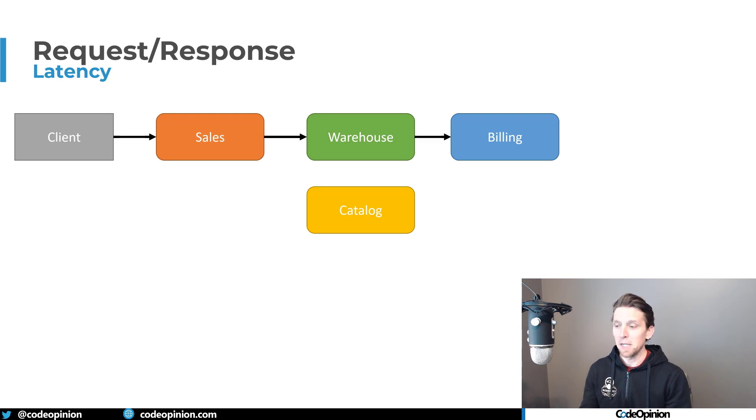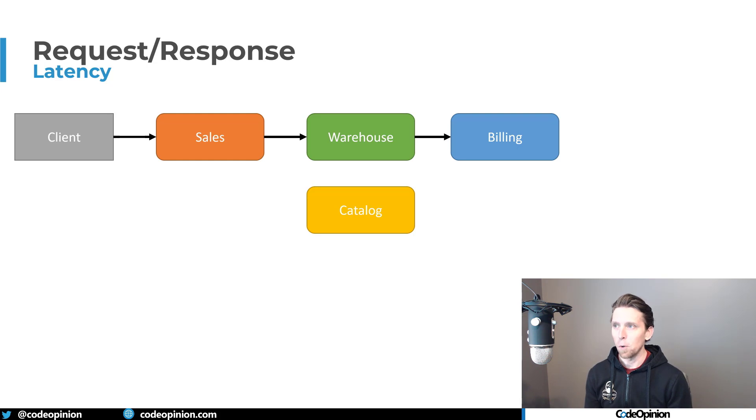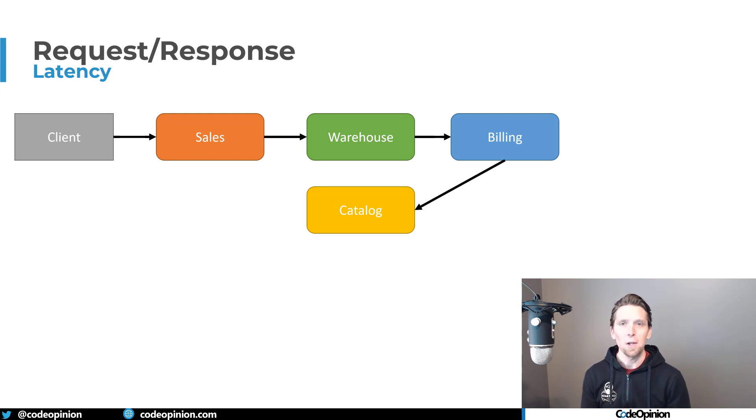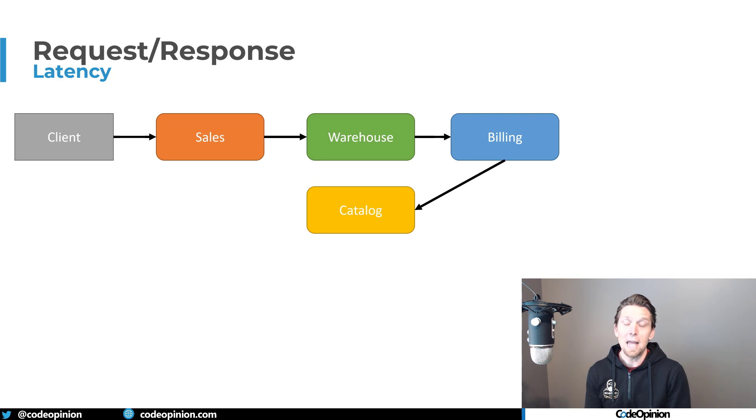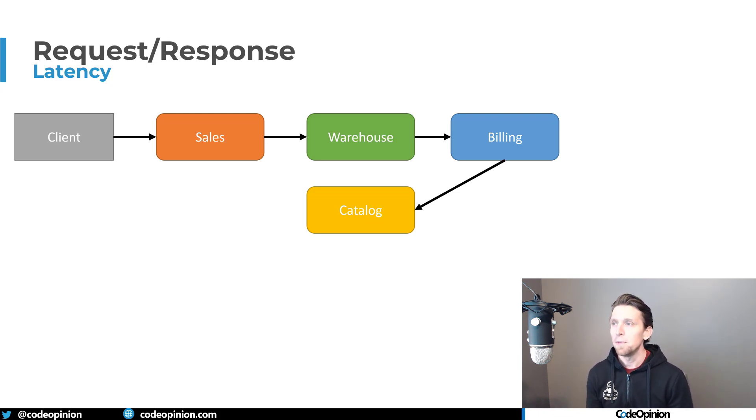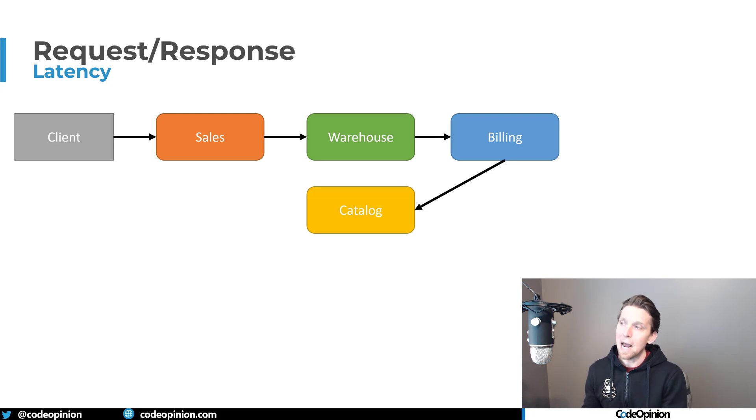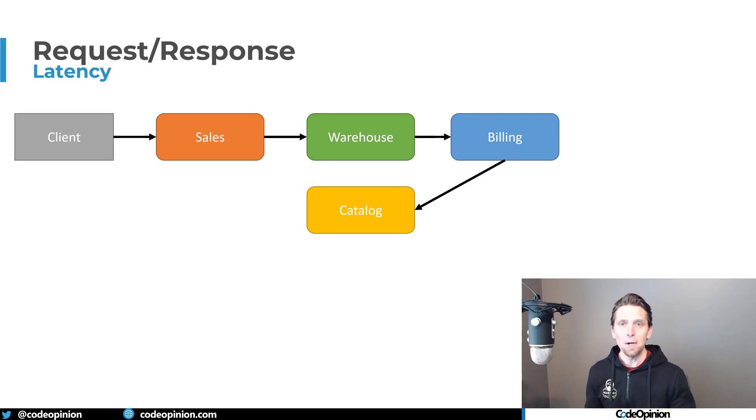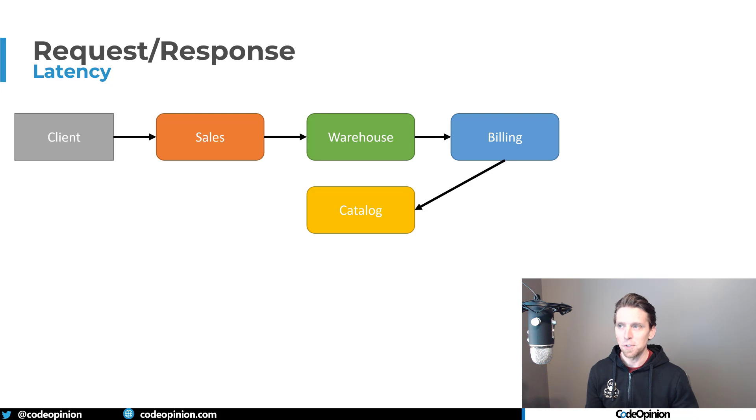What happens if the warehouse makes a call to billing? And just like I said before, that on the happy path works out great. And then billing also needs to make a call to the catalog. Again, you have no idea from the concept of sales from that particular view that all this is occurring. And now you have this call chain over HTTP from service to service to service.